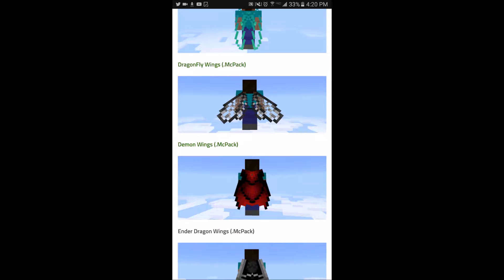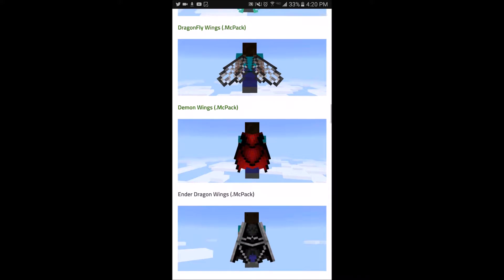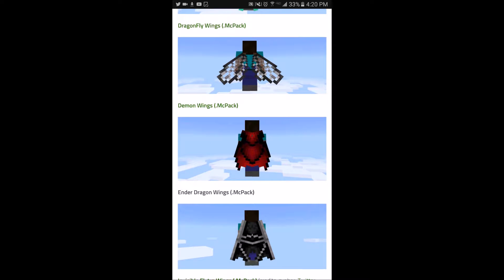You're going to need a file manager for Android, but for iOS you don't need a file manager. I'll be using Astro File Manager, but you can also use ES File Manager. I'll be right back when I'm in my file manager app.